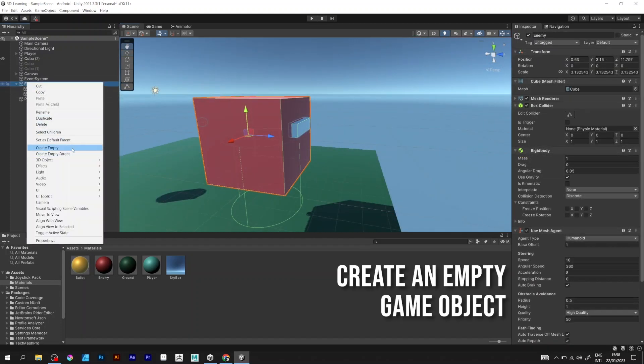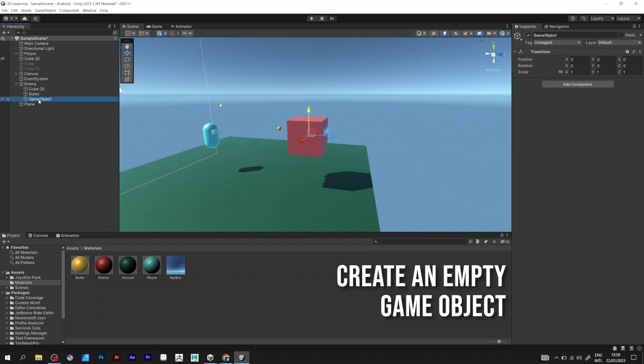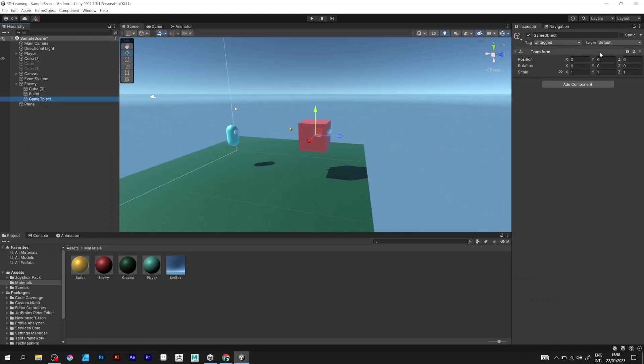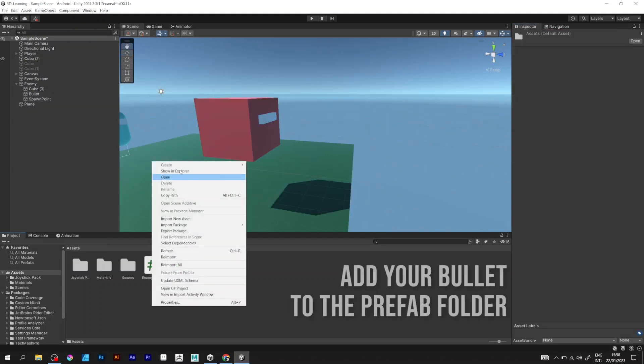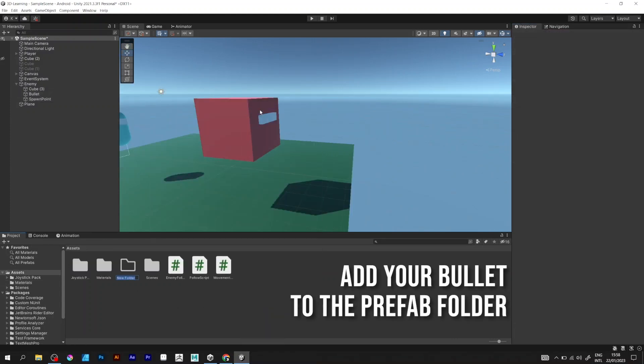Create an empty object that will be called spawn point. Make sure to add the bullet to the prefab folder.